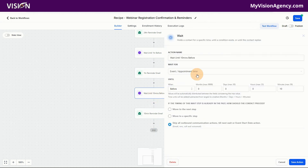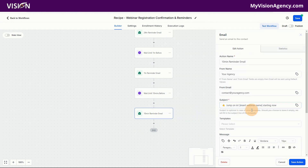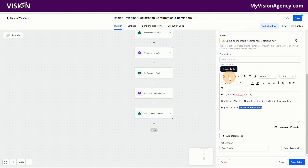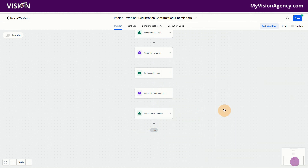Ten minutes before, we want to send another reminder. The email says: 'Hey [contact], our webinar is going to start in 10 minutes — you can join us here.' So we delete the placeholder text and add our webinar trigger link there.